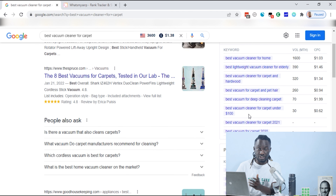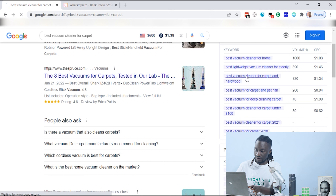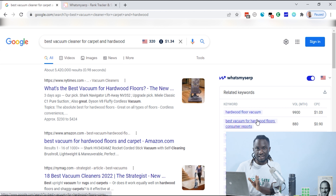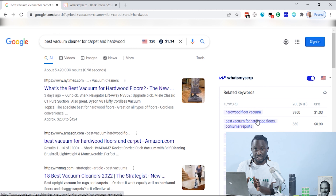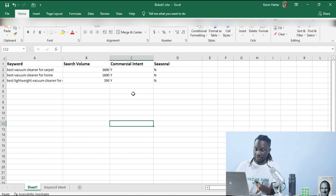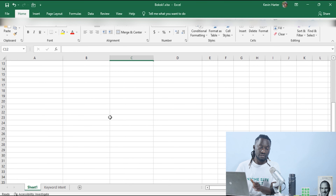As you find keywords, click on any of them to get even more suggestions. For instance, clicking 'best vacuum cleaner for carpet and hardwood' generates even more keyword ideas. Keyword research is really a never-ending process, but ideally you want around 100 keywords to start. We still need to evaluate the competition to know whether we can really compete in this space, so just get about 100 keywords and fill the Excel sheet with the keyword, search volume, commercial intent, and whether it's seasonal.